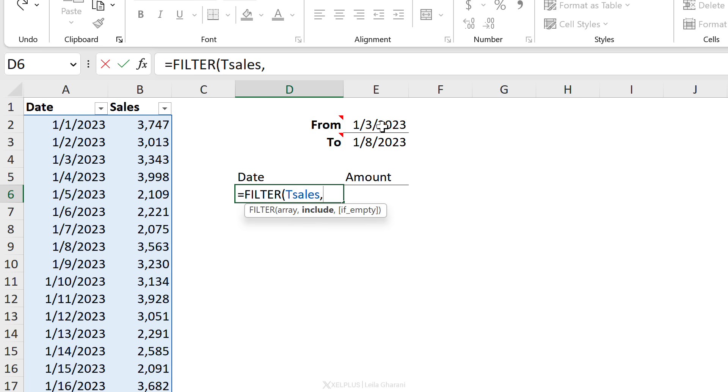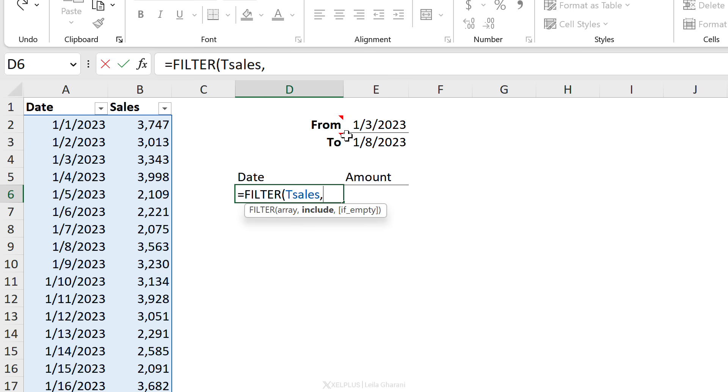Well, we have two conditions. The first condition is that the date is greater than or equal to this date, and the second condition is that it's less than or equal to this date, because we want the date that's typed included. Here's what you need to do when you have more than one condition in your filter argument and that condition is an AND condition.